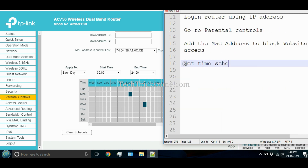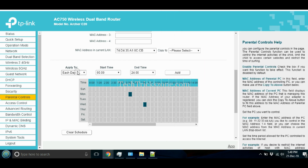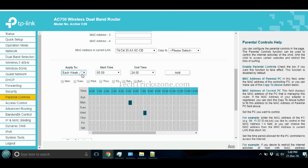Select the weekday and time you want to block website access for the devices added to the parental control list. For a permanent block, use the 'every time' option.